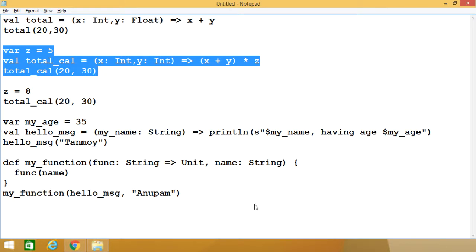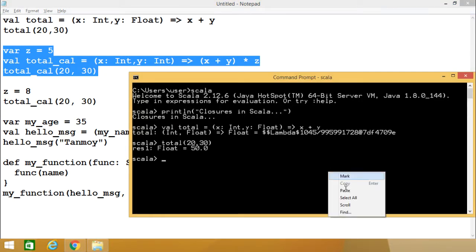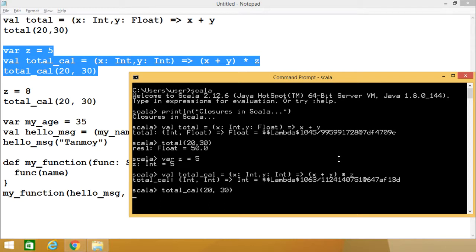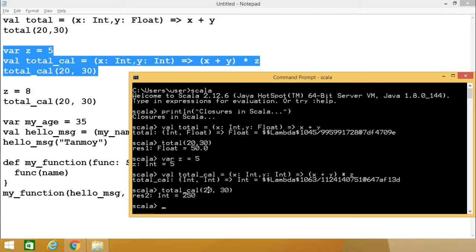Now I am just executing this one — just see what outcome it is producing. You see z is having the value 5, and then we are passing x and y as input parameters. The value returned will be x plus y — which is locally defined — and z is defined outside of the scope of this anonymous function. We are getting the value as 250 because 20 plus 30 is 50, and 50 into 5 gives us 250.